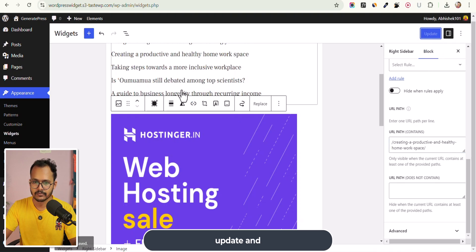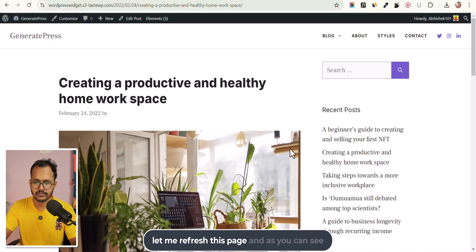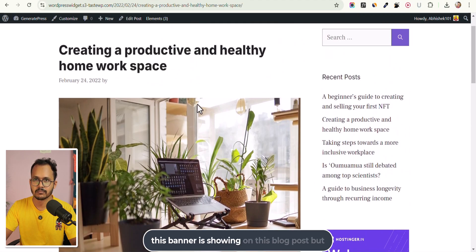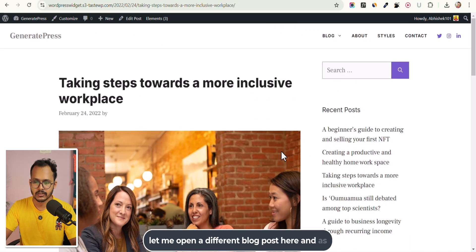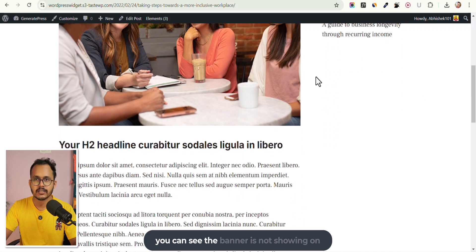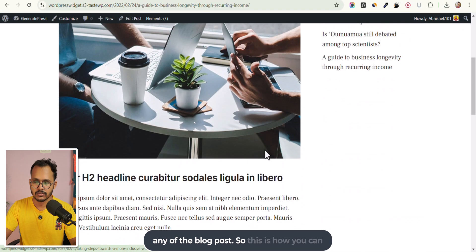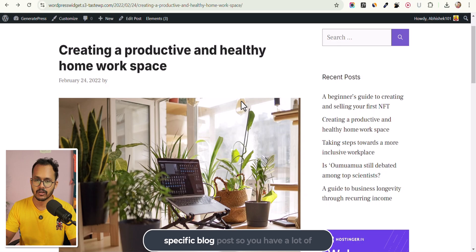Let me click Update and refresh the page — as you can see, the banner is showing on this blog post. But let me open a different blog post, and as you can see the banner is not showing on any other blog post. This is how you can display a banner or widget on a specific blog post.